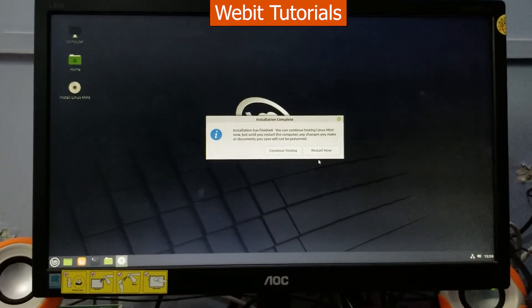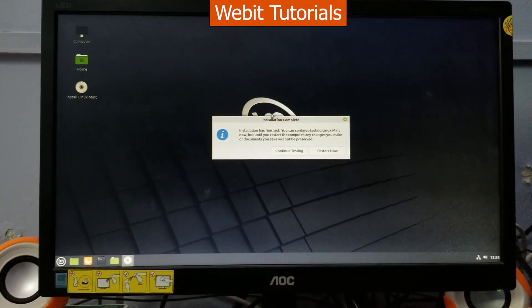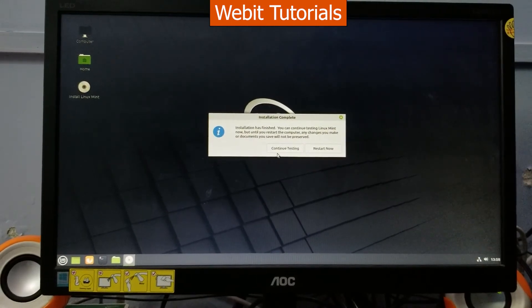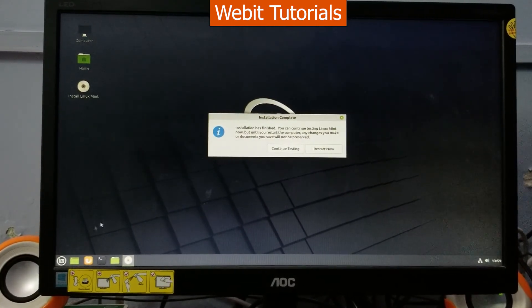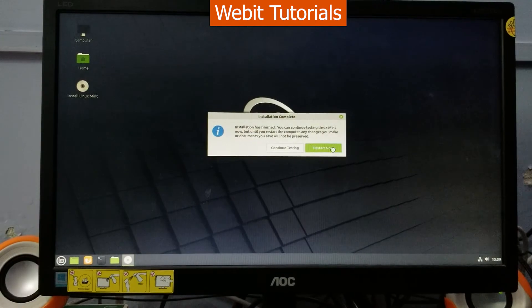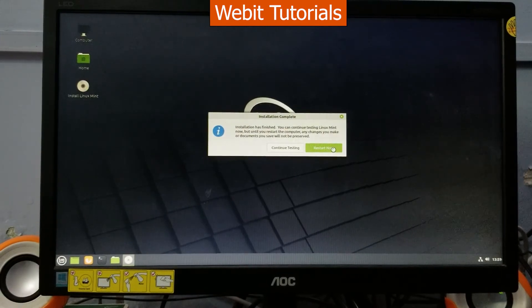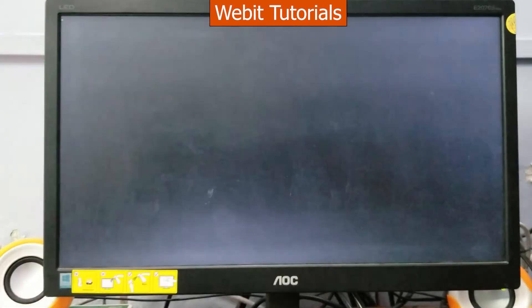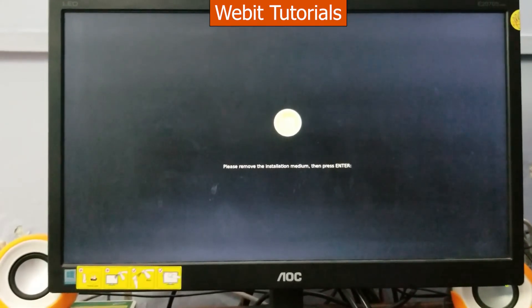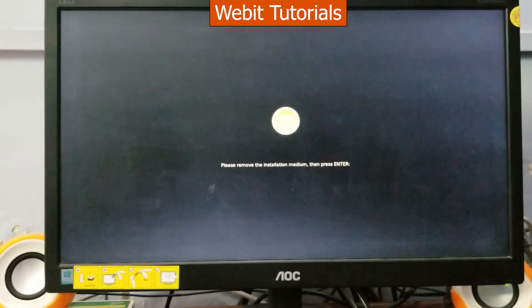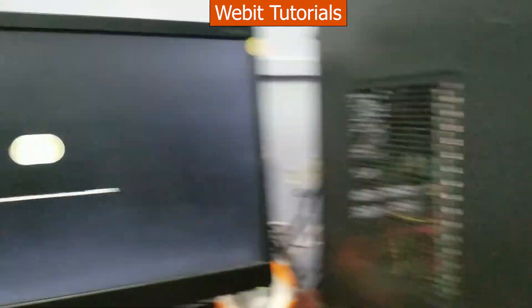Here we can further continue testing the Linux Mint or restart the PC. For now let's click on restart. It has asked to remove our flash drive and press enter. So let's do so.